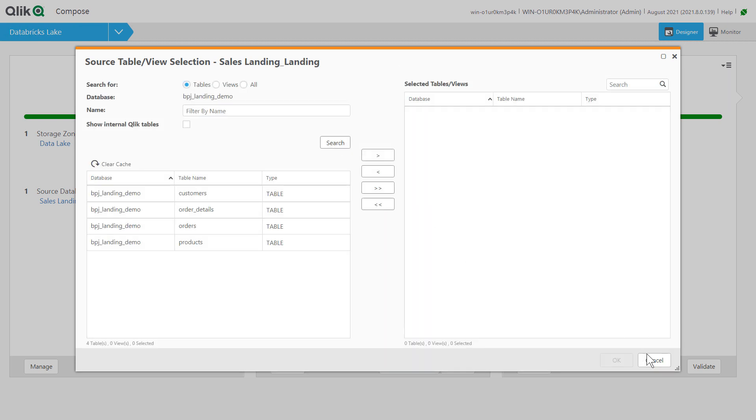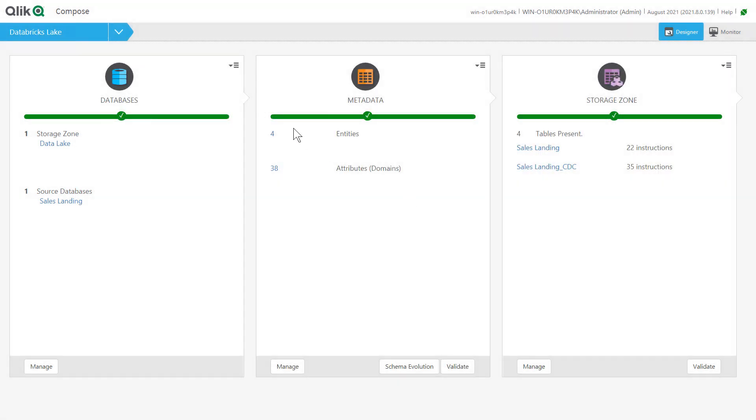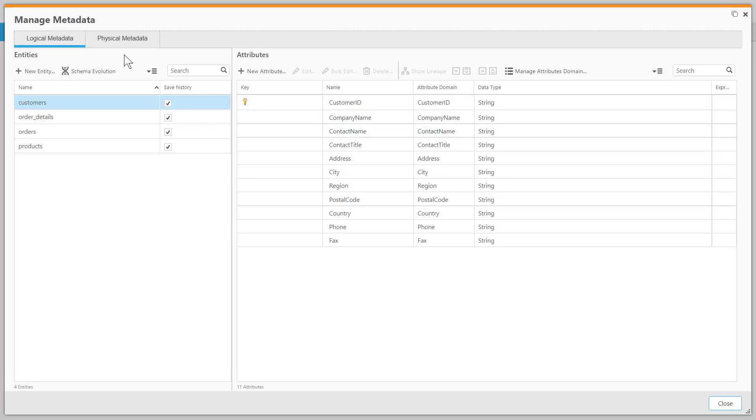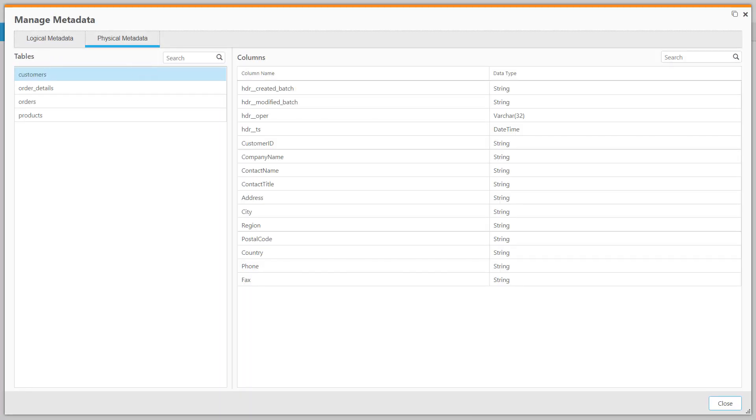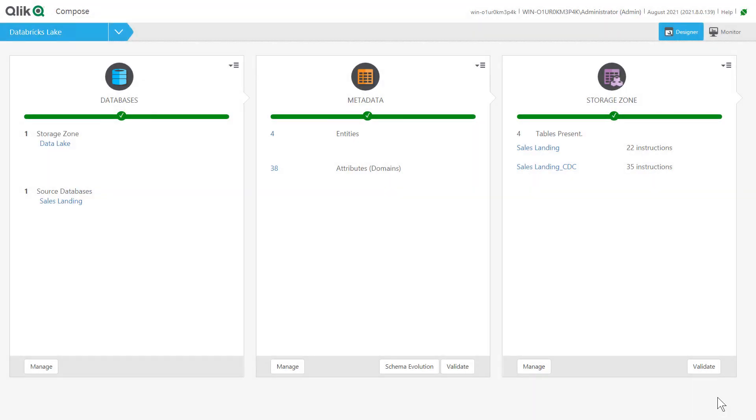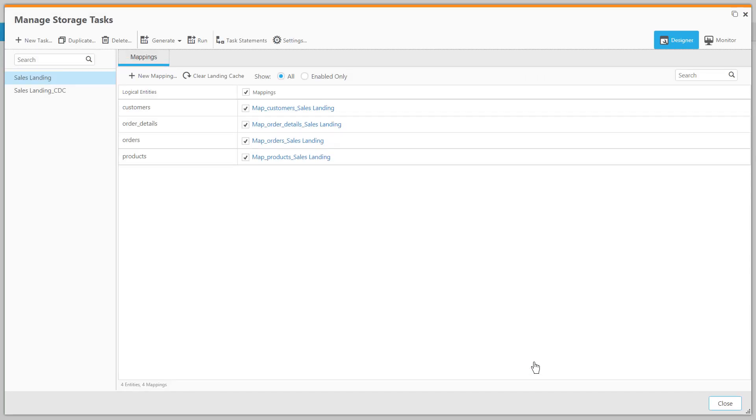Here we see the entities defined in the Qlik Compose metadata layer, both a logical and a physical view. Then Qlik Compose automatically creates the tables in the data lake storage zone and the ETL tasks to load and process the data.